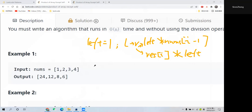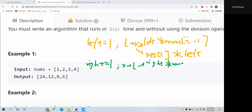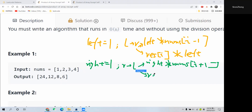For the right, we also initialize the right product at 1. When traversing the array from right to left, we multiply the right product by numbers at i plus 1 — the later position, since we are traversing in reverse order. Then we multiply the result at index i by the right product.